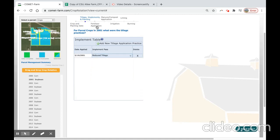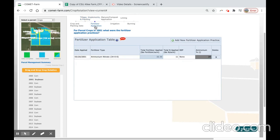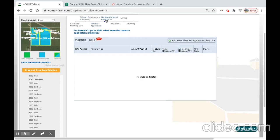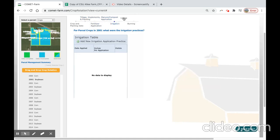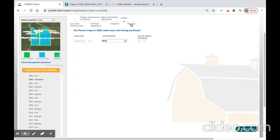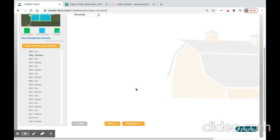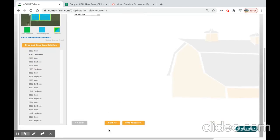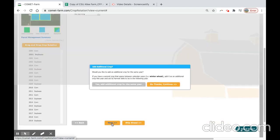There were no fertilizer applications for soybeans, so we can get rid of this. There was also no manure and compost, no irrigation, no liming, and no burning. So at this point, we can select the next button at the bottom.